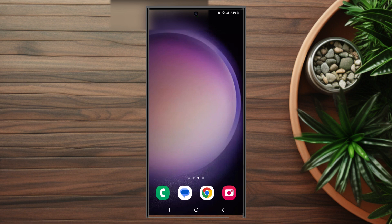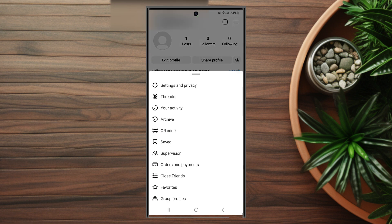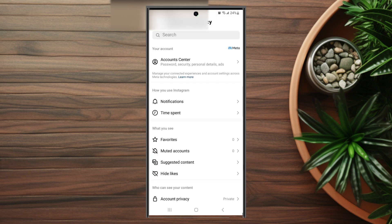First, head over to Instagram. Once you're in, hit your profile at the bottom right of the screen, then hit the three lines button at the top right to access your settings. From there, hit Settings and Privacy.